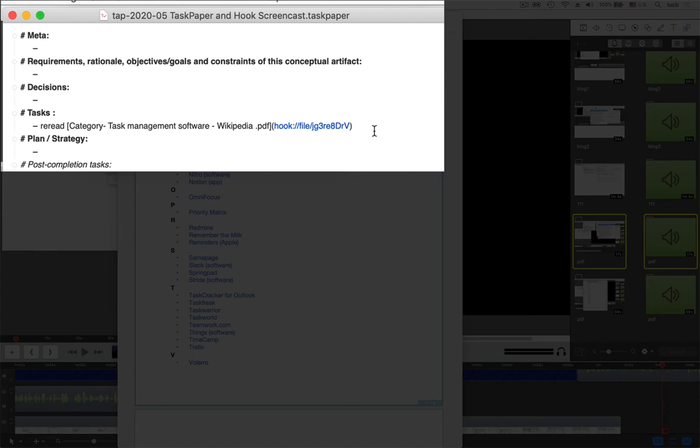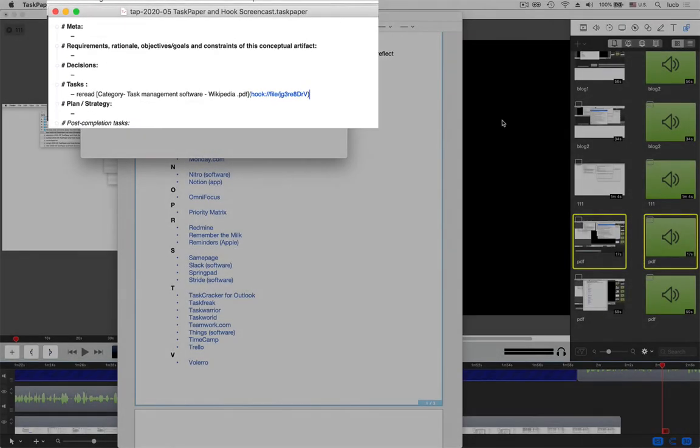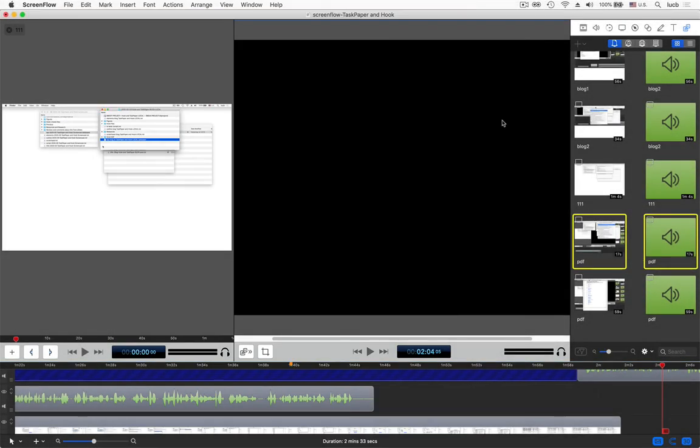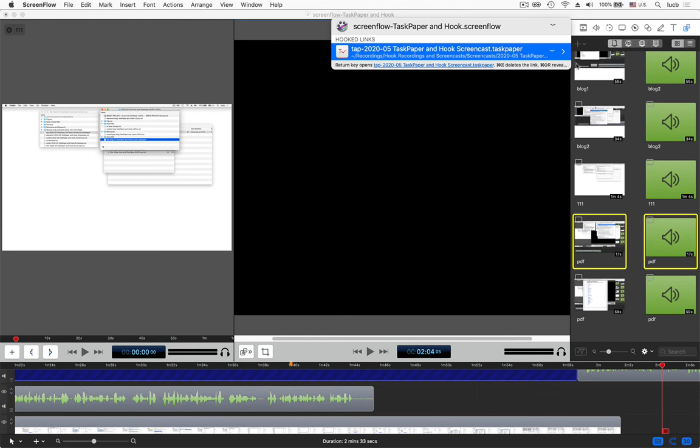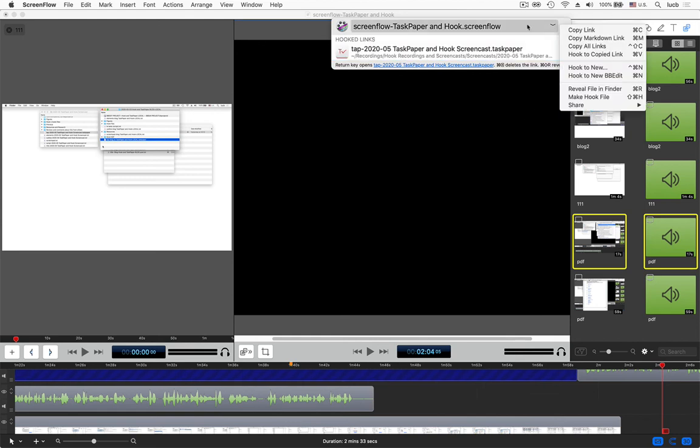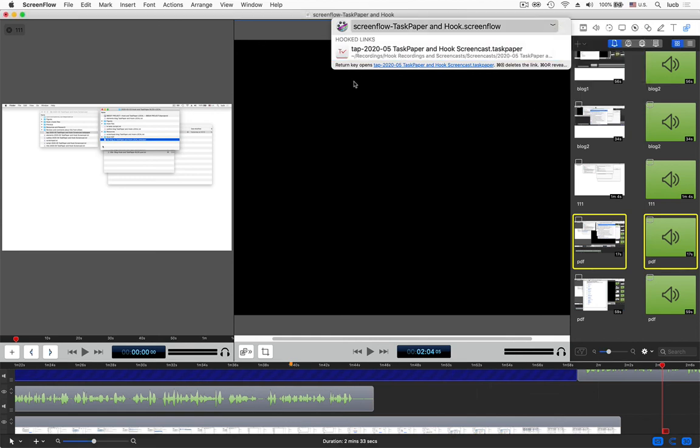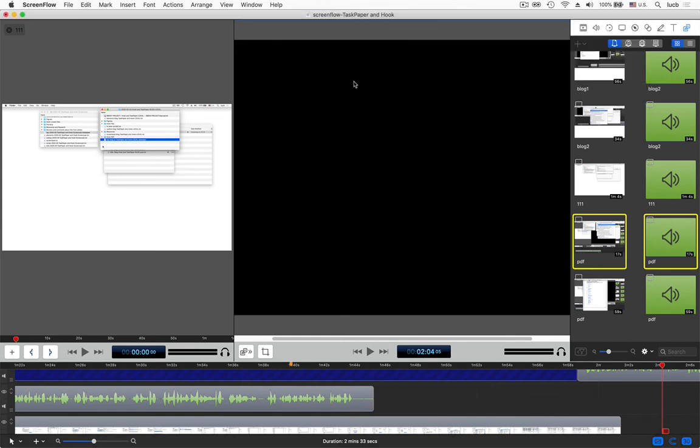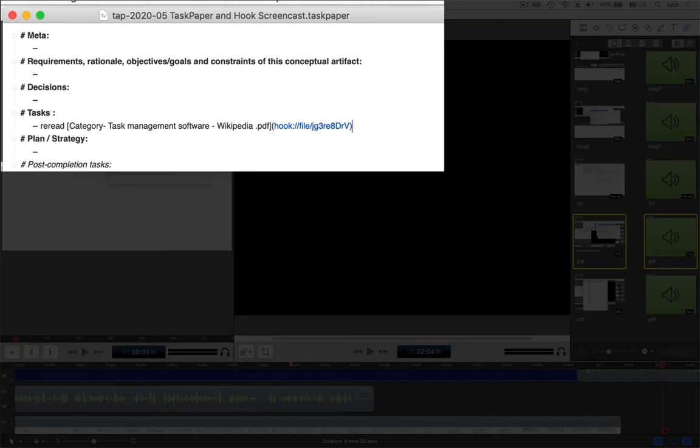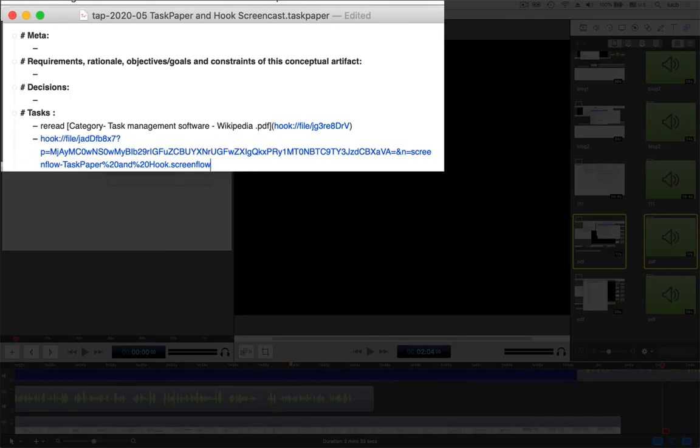So that's another way that you can use Hook with TaskPaper, or any other program for that matter, that supports editing. You can basically use Hook to very rapidly get links to anything, such as this document here. Notice that I don't have to use the title menu and click, I could just use command C to copy link. So I'll illustrate that, copy the link, go back to TaskPaper and paste it. Boom, there's a link.